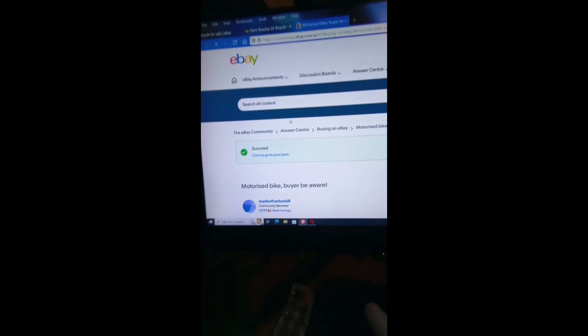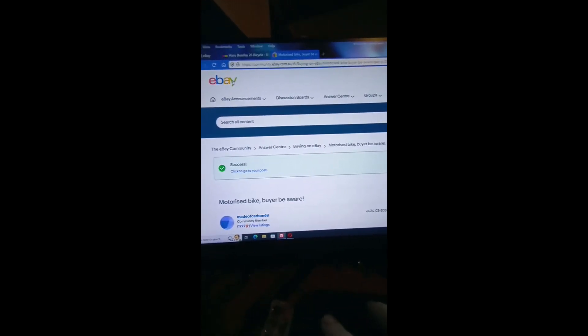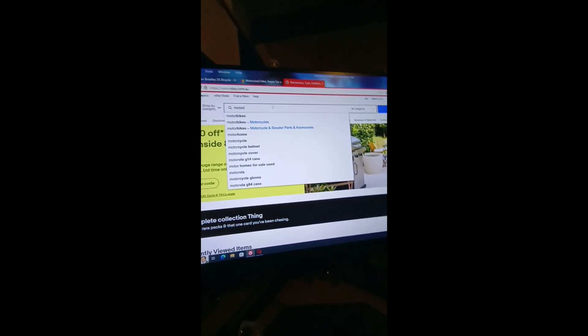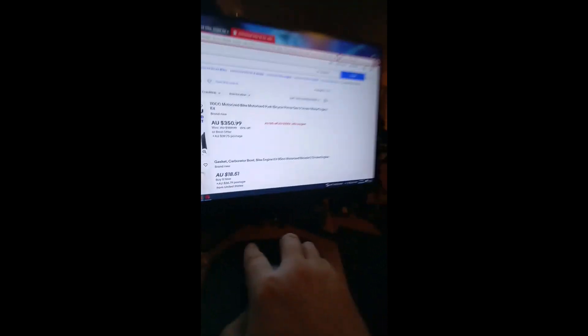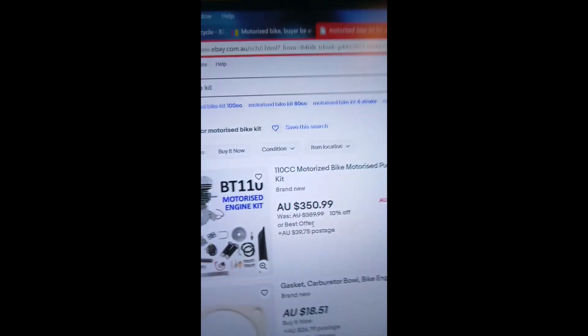I hope this helps somebody. This is what I'm talking about. I'll see if I can find it on eBay.